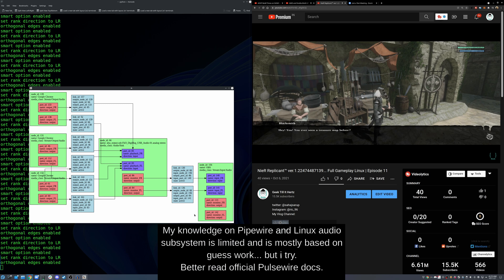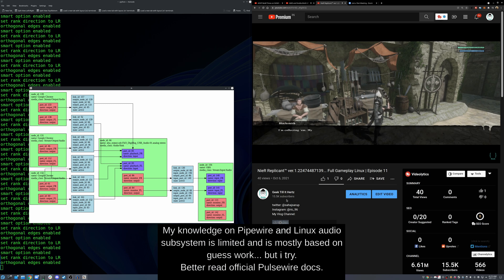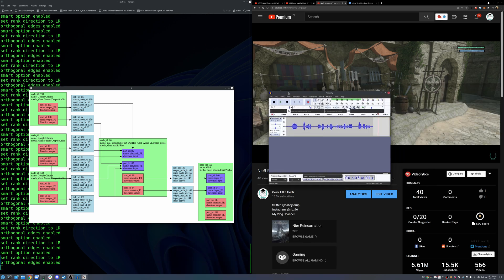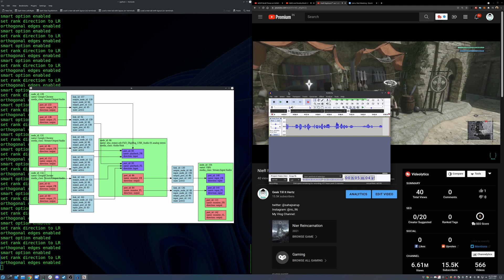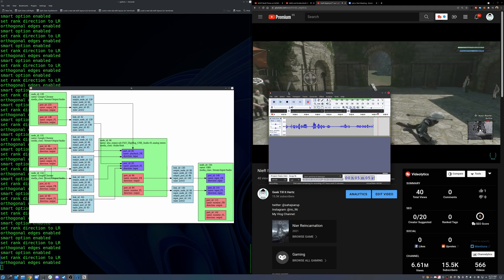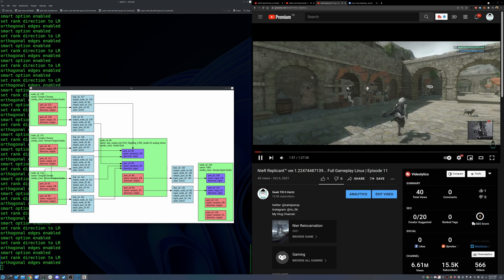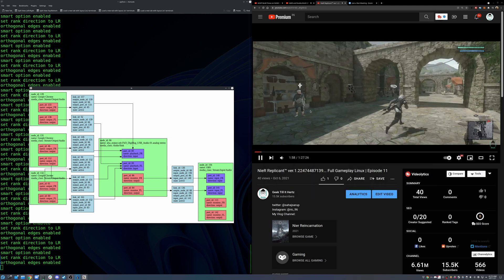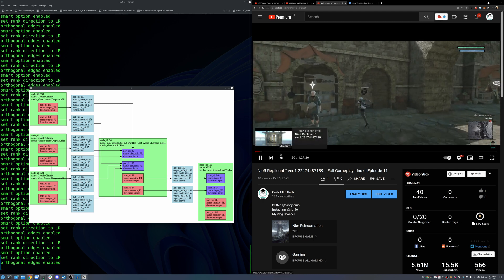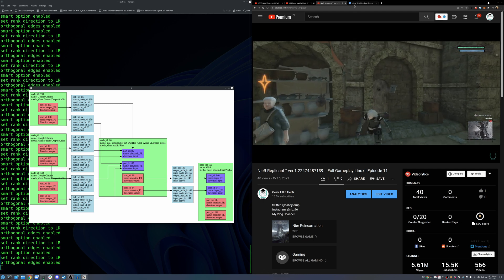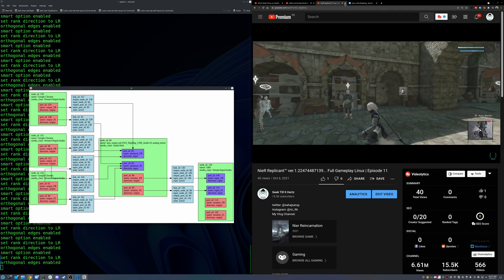It will skip anything that's direct ALSA. So like Audacity, as you can see that's recording right now, but everything that's not direct ALSA that goes through PipeWire will still work.